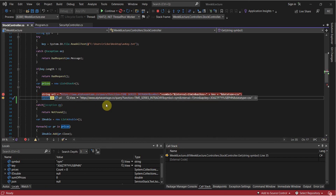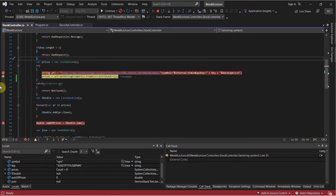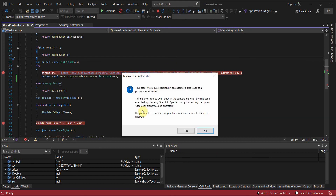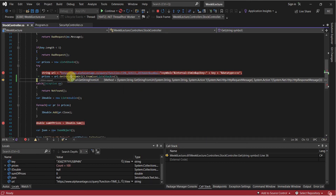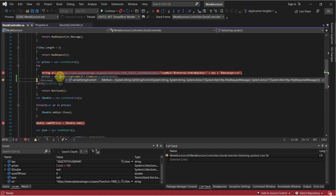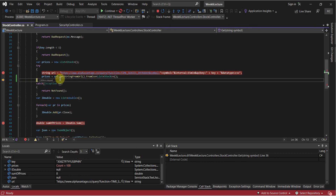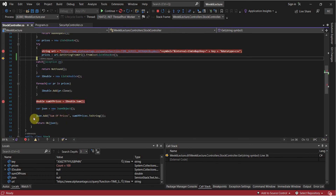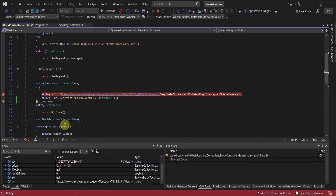I'll bring this back to what it was and continue moving forward with step over. Or we can step into - stepping into a library function isn't ideal. But if I add a function called getPrices and encounter that line, clicking step over executes everything in that function without going inside it. Step into actually goes into the function step by step - you can keep drilling down. It's called drilling down or drilling into - it's a common term.